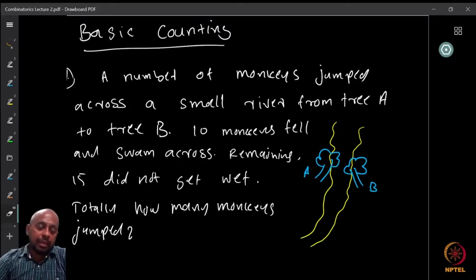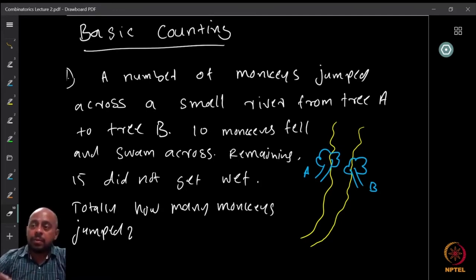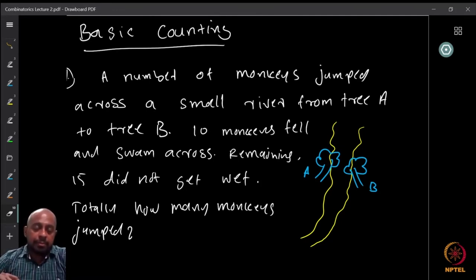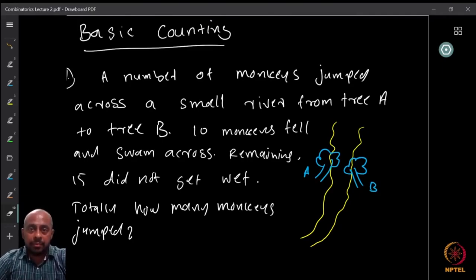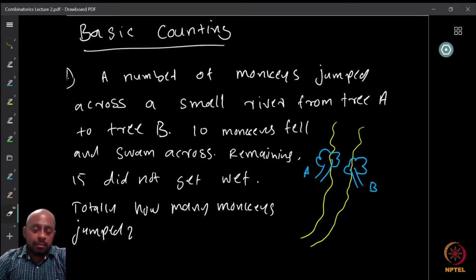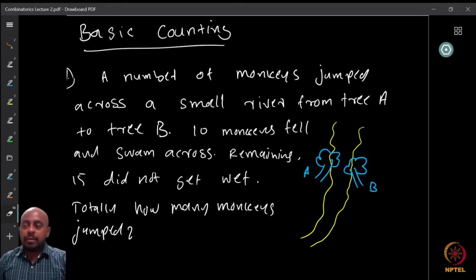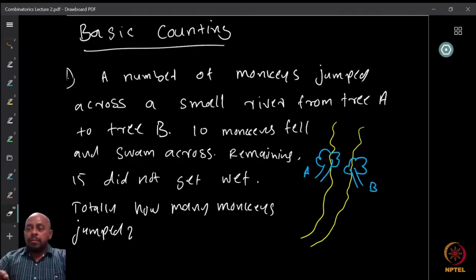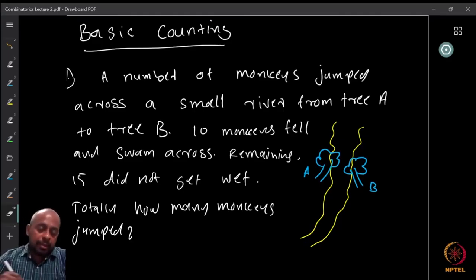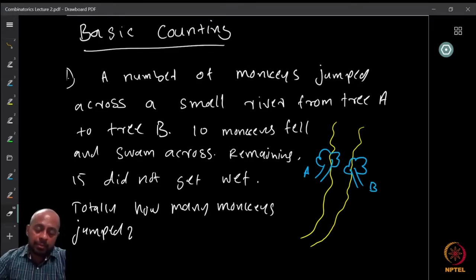We are going to start with a simple question and then try to see how to develop this into a general technique. Here is the question: a number of monkeys jumped across a small river from tree A to tree B.